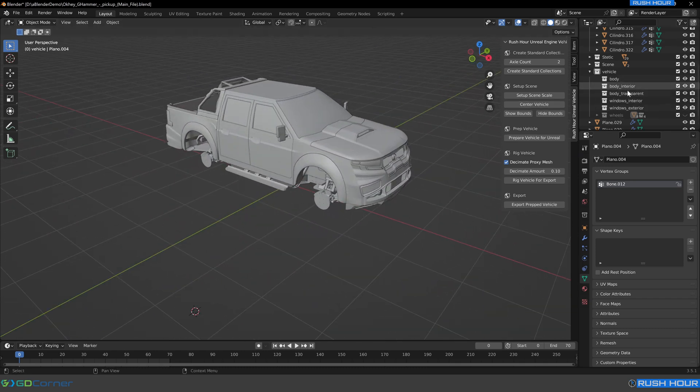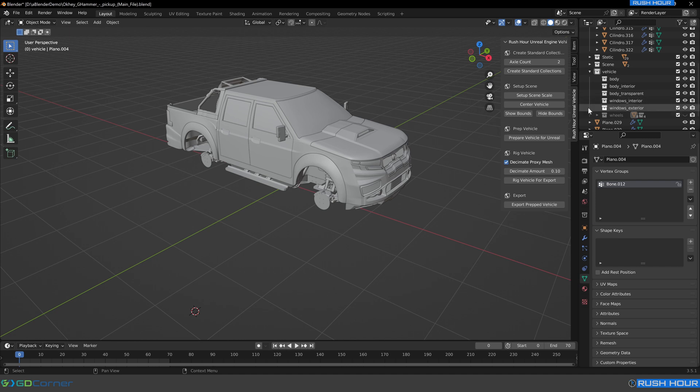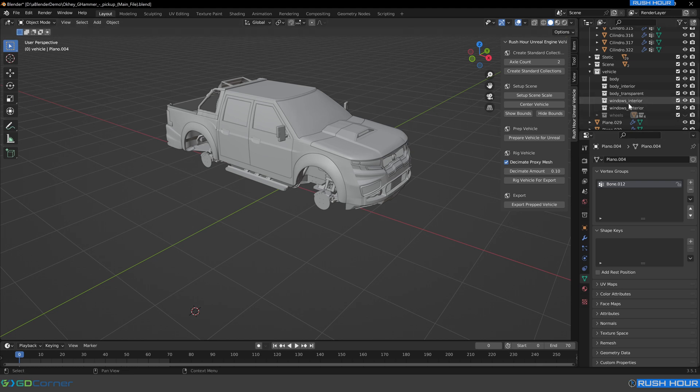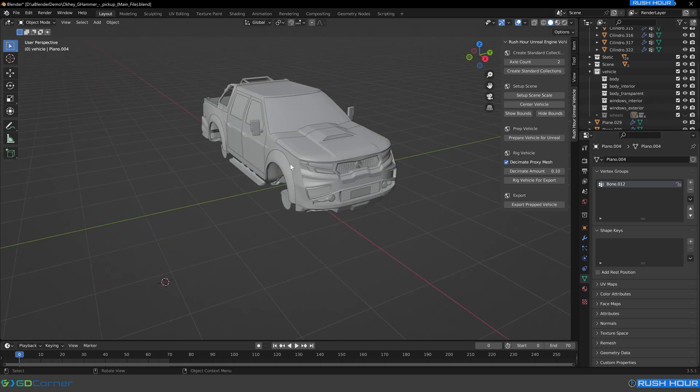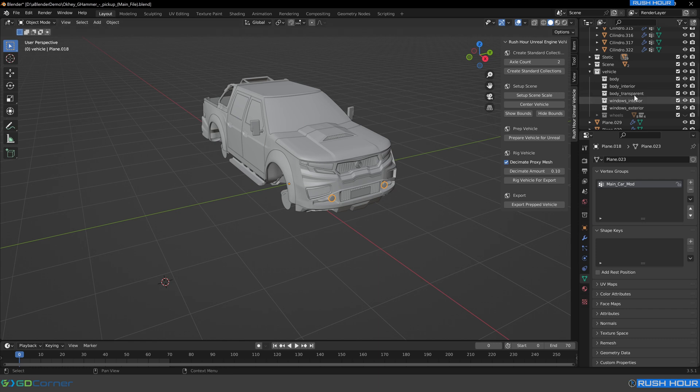Now on the body, there's windows interior and windows exterior. If you separate your windows to use windows interior and windows exterior correctly, that will avoid any sorting problems in Unreal, where the interior window accidentally draws over the top of the outside window, which looks really strange. So I recommend splitting up your windows if you need to. However, this vehicle doesn't have an interior. So that's just opaque geometry. So we're going to leave the windows alone. For the headlights though, we can see that there's actually covers over these headlights. So we're going to sort the headlight covers into body transparent.